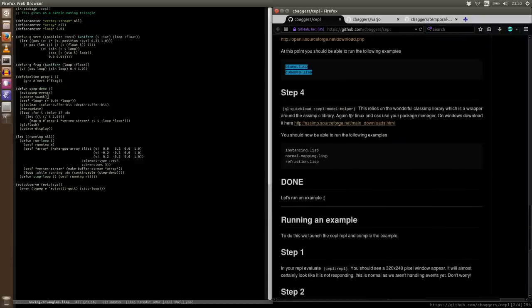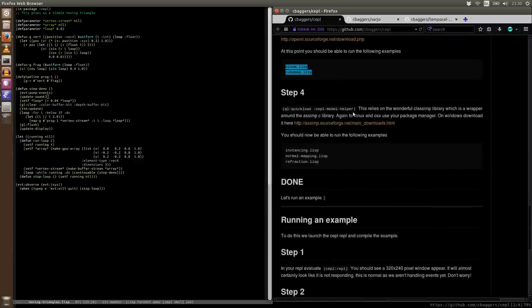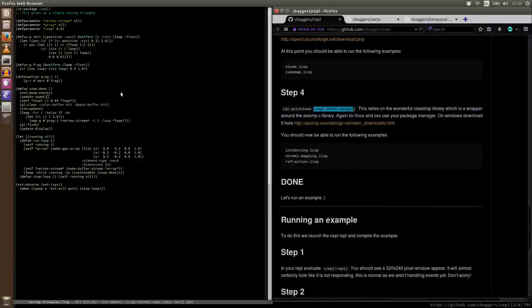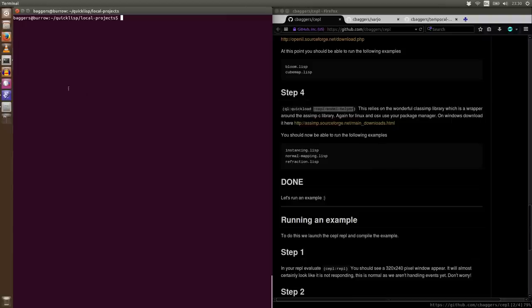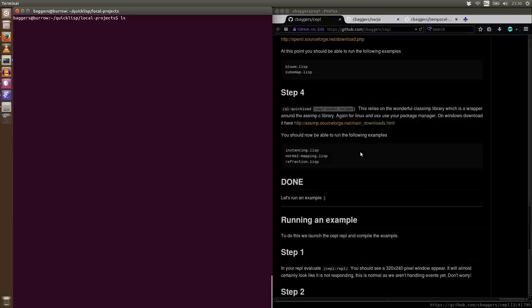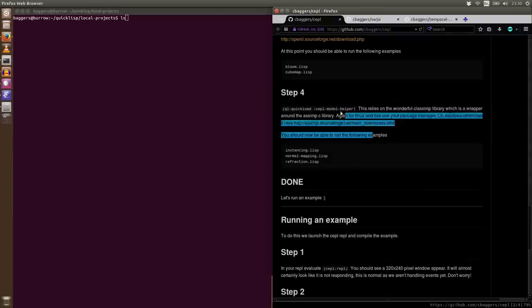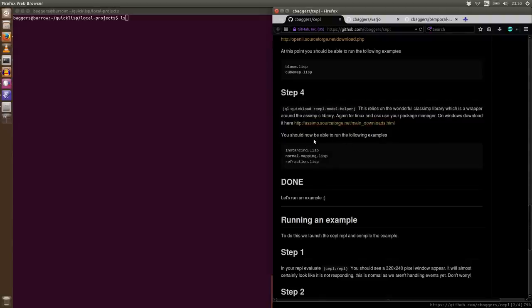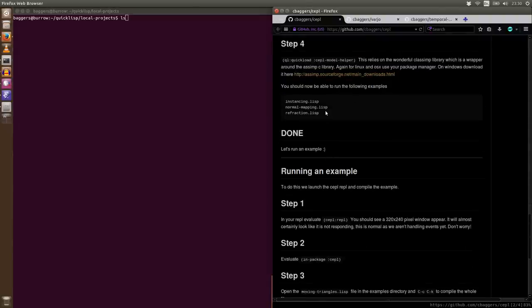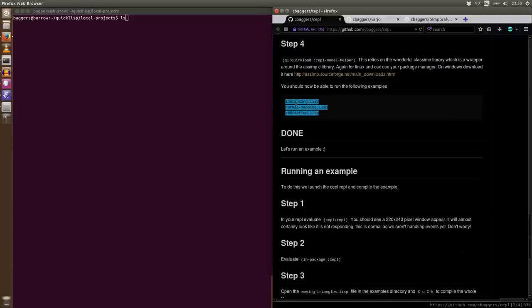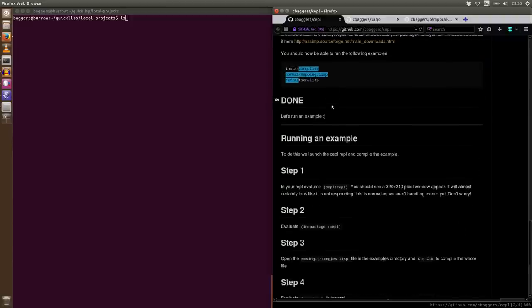Again, we've got another model, some model helpers. This uses the excellent Assimp library. So we're going to need to install that. You've guessed the drill already. It's yeah, use your package manager, use whatever you've got. I'm not going to show you if you've got the idea already. And follow the link for Windows. And this will get the last number of examples working, including instancing, normal mapping, refraction. It's not that these things need models, but the examples use 3D models because it's just more interesting.